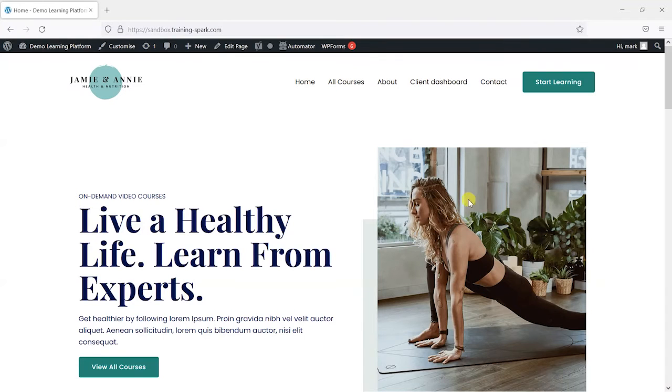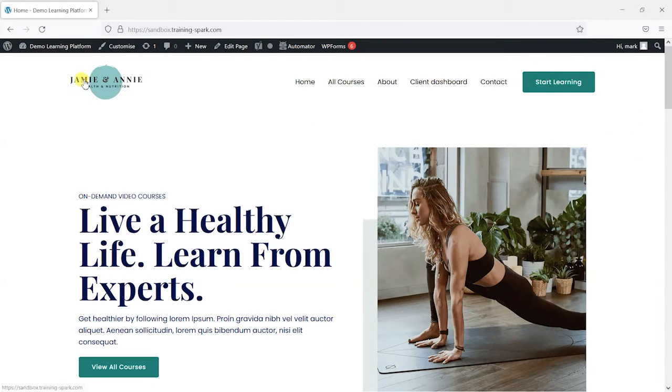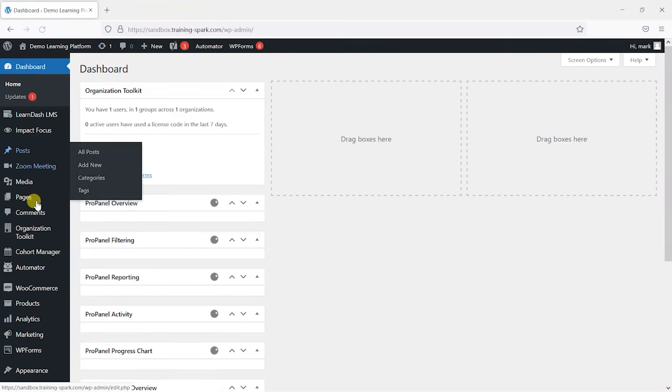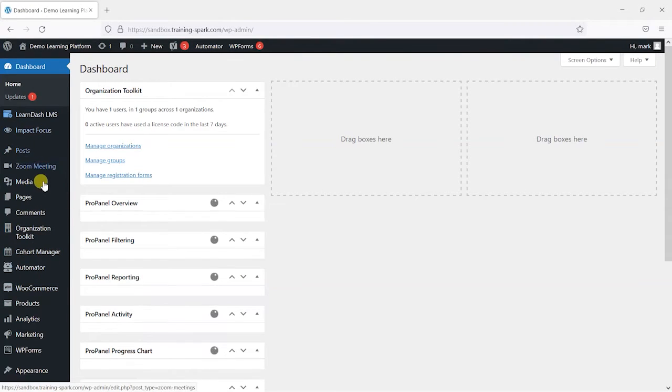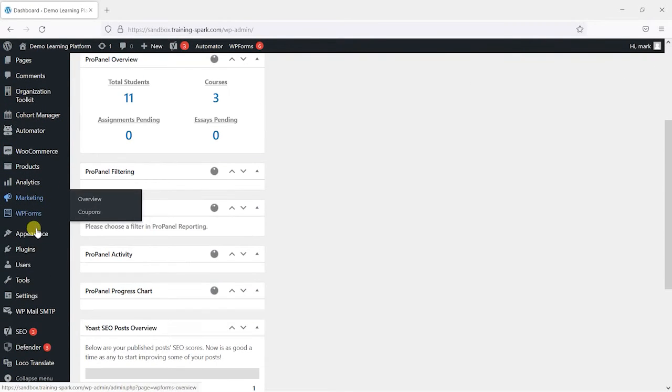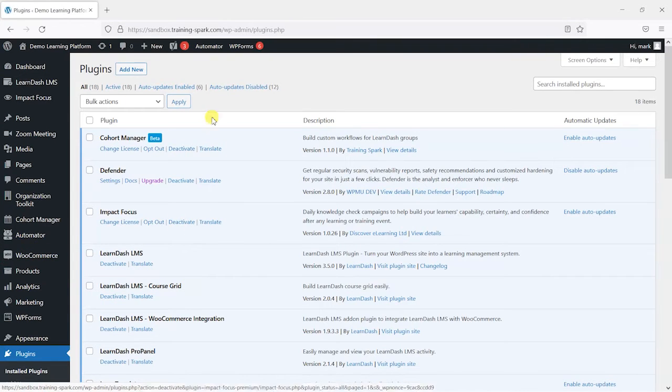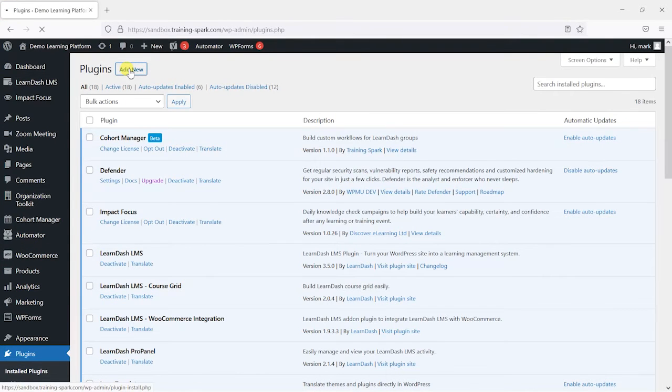So we'll switch to an admin login here and I'm just going to head to the dashboard. We're going to install a plugin to help us with this. So on the left-hand menu we'll scroll down to plugins and then choose add new.